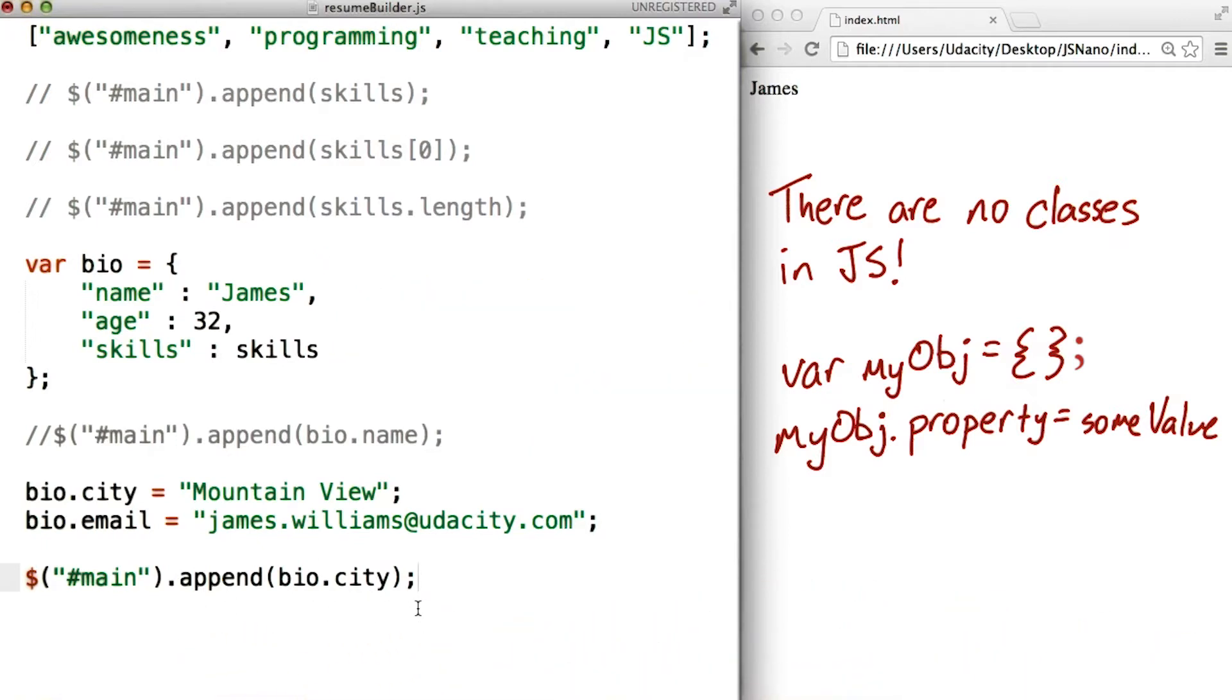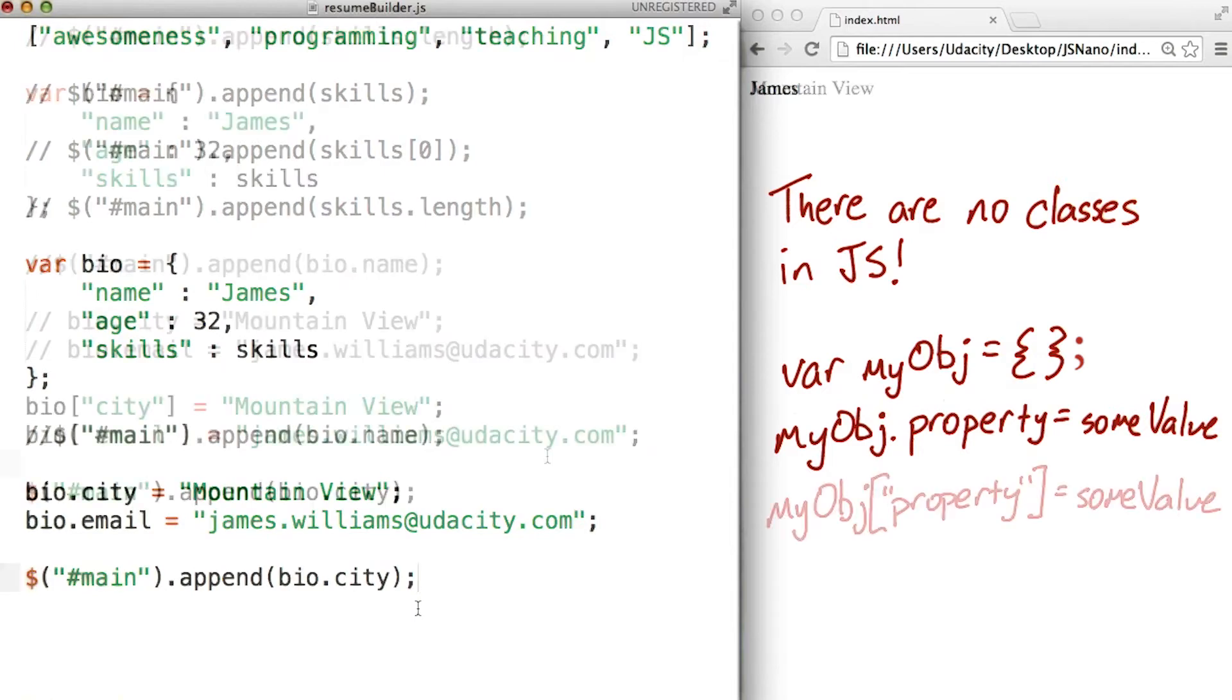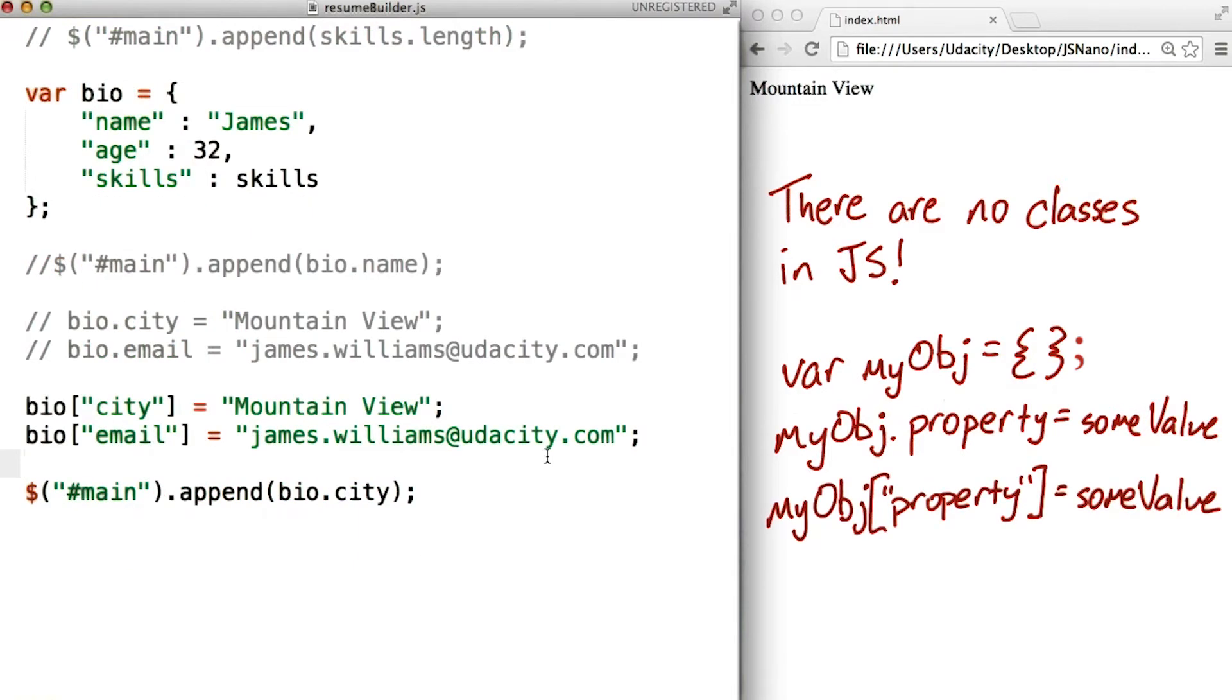There's at least one more syntax pattern to define the properties of an object, right? Yeah, bracket notation. There's actually one more, but to learn more about that one, you can check out the instructor's notes.